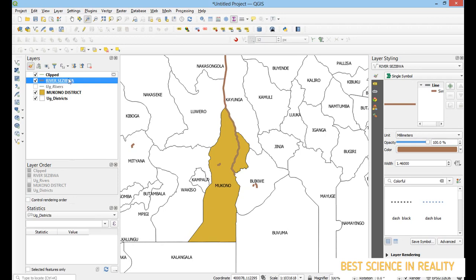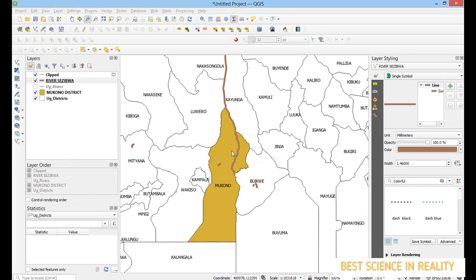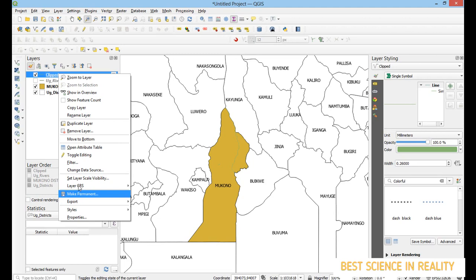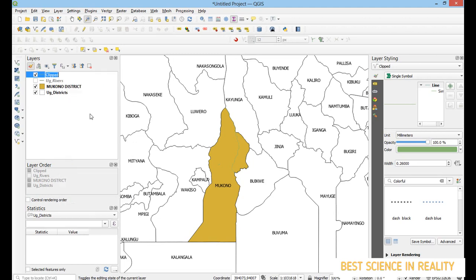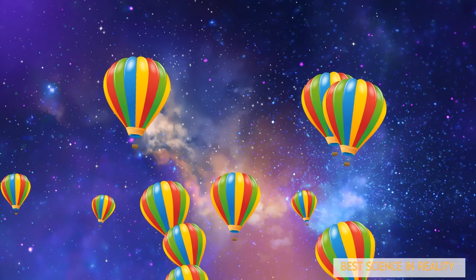I remove the earlier saved River Seziwa layer so only the clipped one stays. Then I right-click the clipped layer, go to 'Rename Layer', and type 'River Seziwa'. The map is now ready, showing River Seziwa only within Mukono district. Feel free to subscribe to Base Science in Reality — thank you.